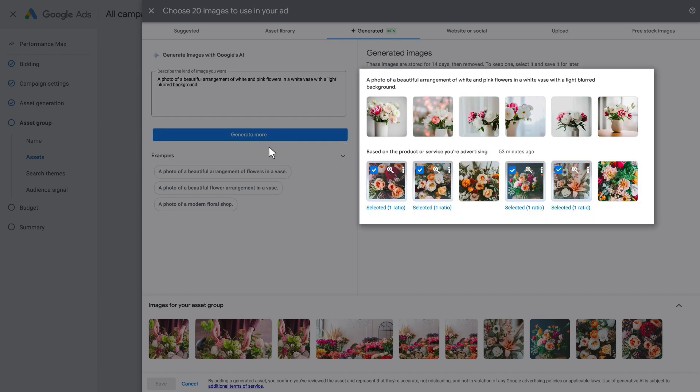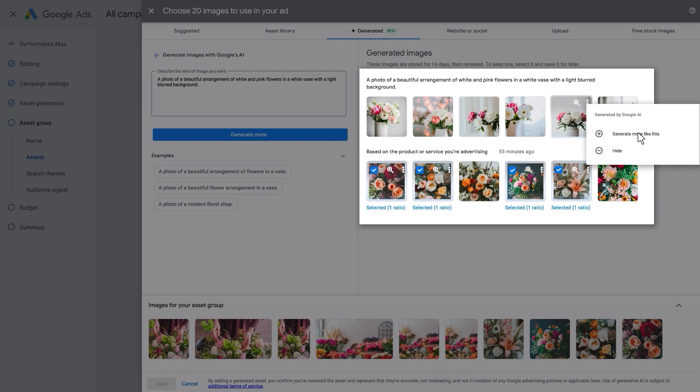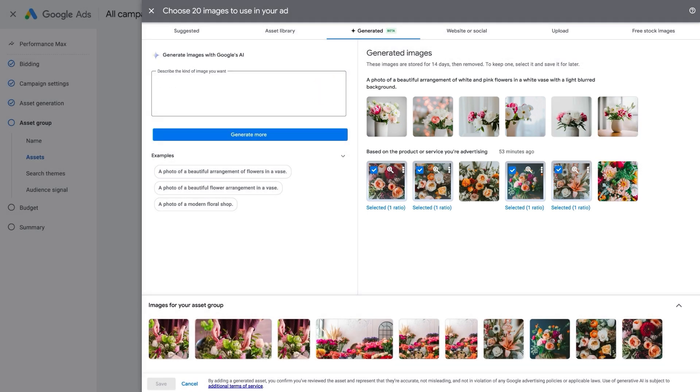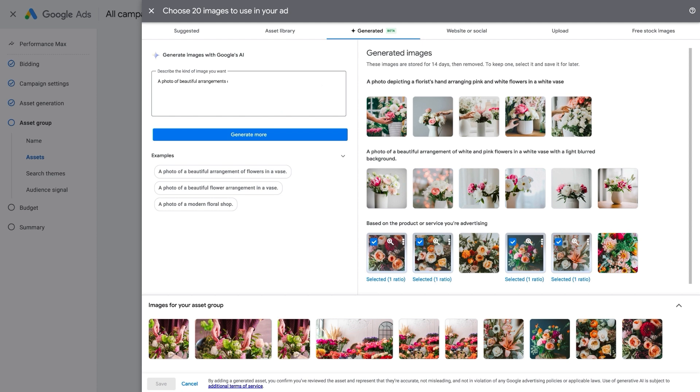Two, generate lifestyle imagery or generic product imagery if you sell many products. Three, steer Google AI to create more images similar to the generated ones you like. Play around with different options to create images that you and your customers will love.